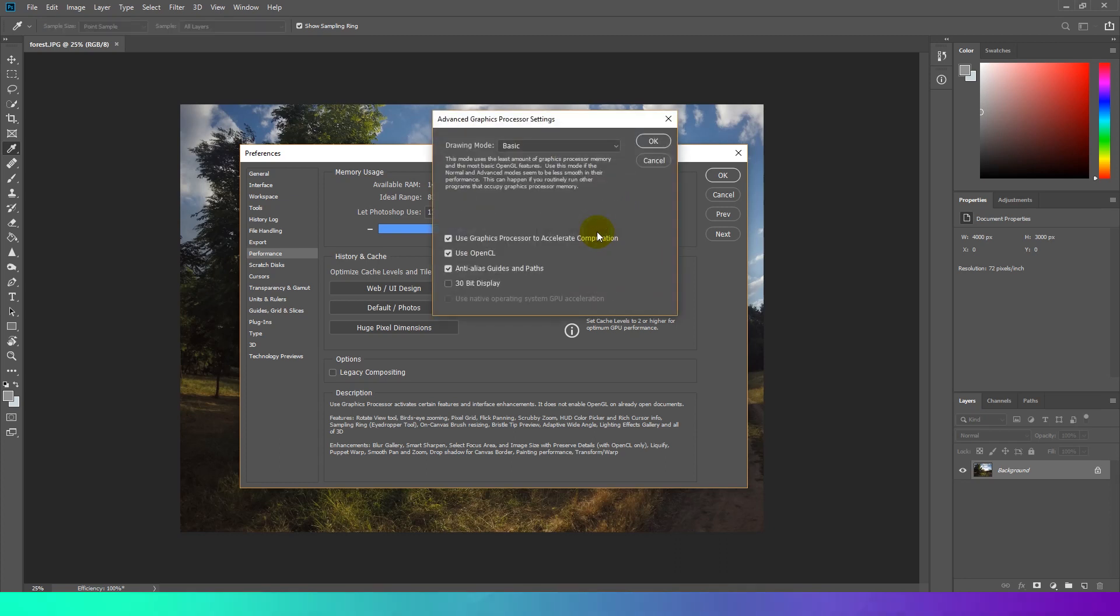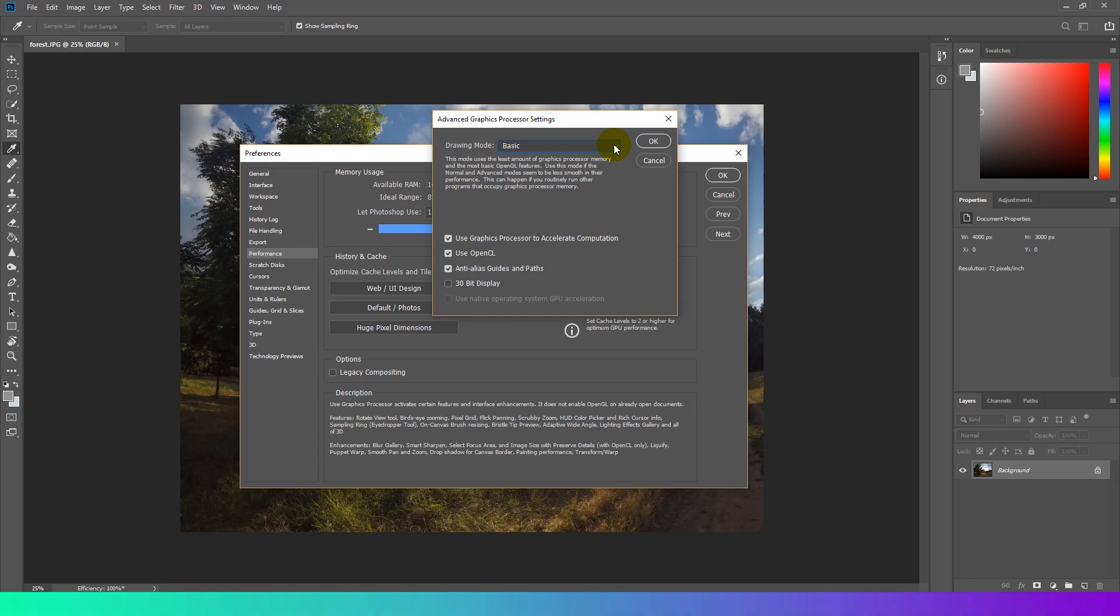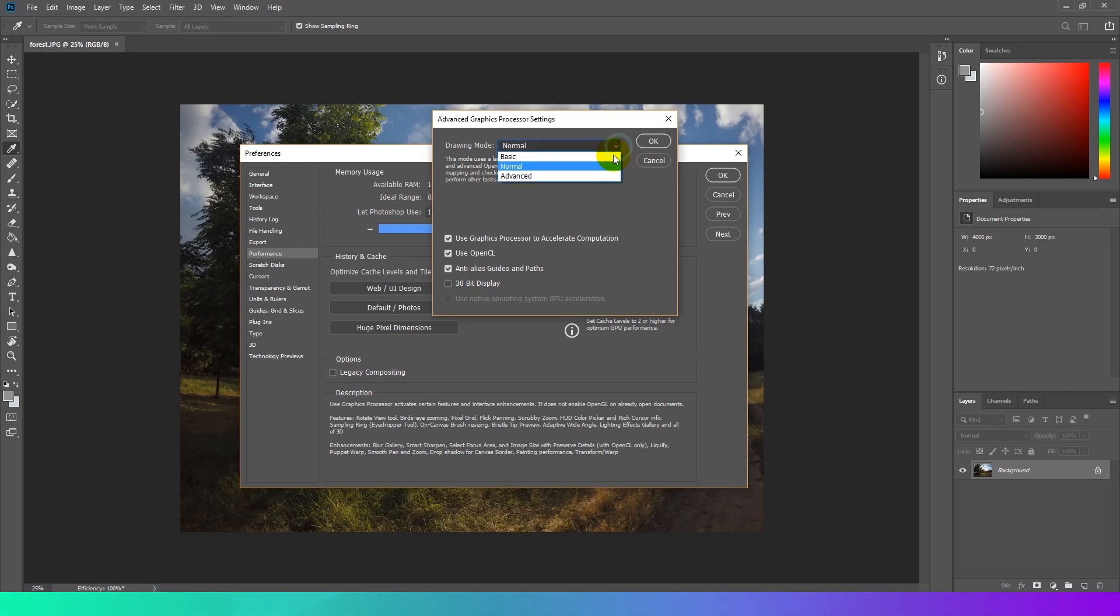Click Advanced Settings. Select Basic, Normal or Advanced, matching the option with your requirements. Basic uses the least amount of GPU memory to run the most basic OpenGL. Normal is the default setting. It uses a large amount of GPU memory to support advanced OpenGL features and should be selected if you regularly use the GPU accelerated features in Photoshop.